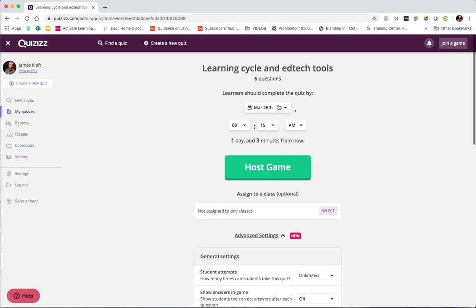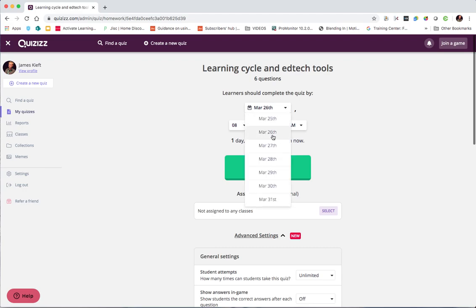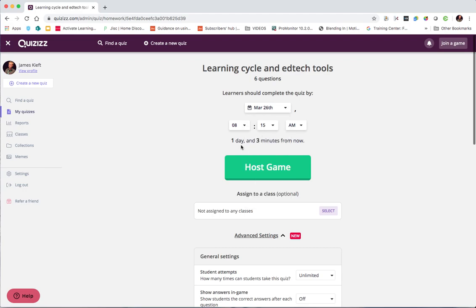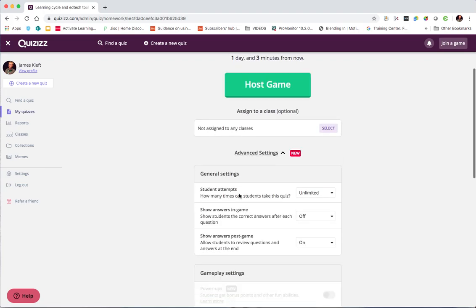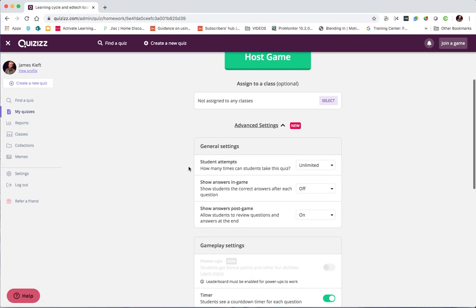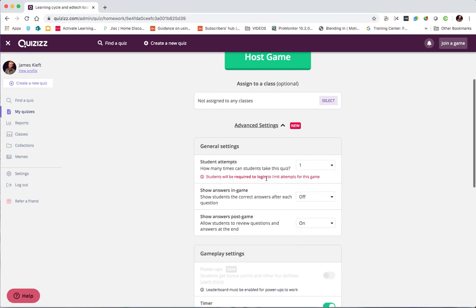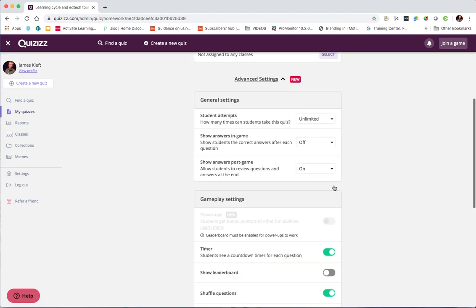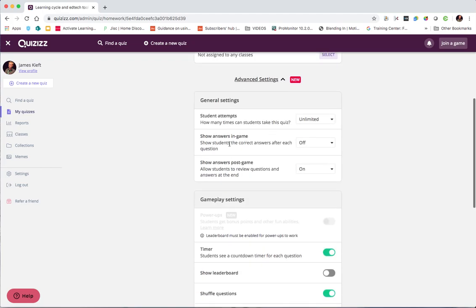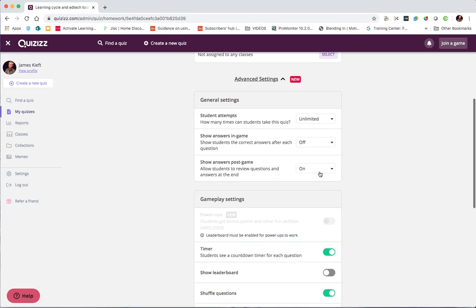I can then set the deadline. So that's giving them one day and three minutes to complete it. I can then scroll down and adjust some options. So I can say they can have as many chances as they want. Or I can restrict them. If I restrict them it will require the students to log in. So for the purposes of this I'm not going to do that. I can then choose whether I give them the answers after the question or whether they just see them at the end.